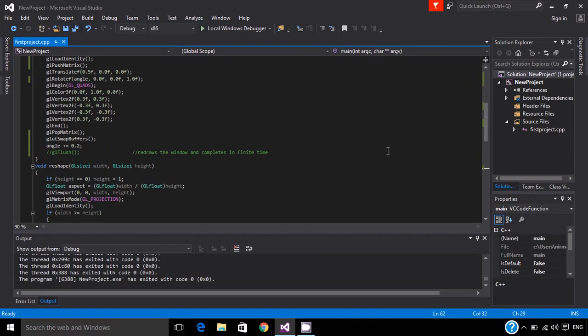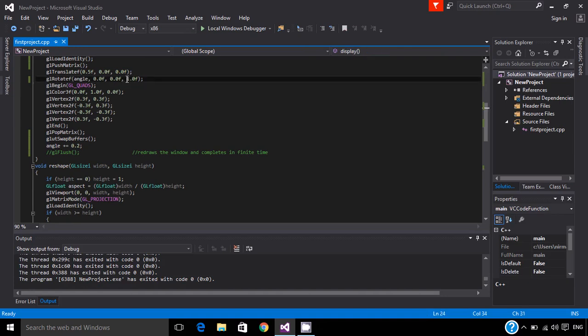That's because we have specified the z-axis to be at 1, which is actually towards the user. If you specify it as minus 1, it will spin inside, that's towards the screen, and it will be clockwise direction.